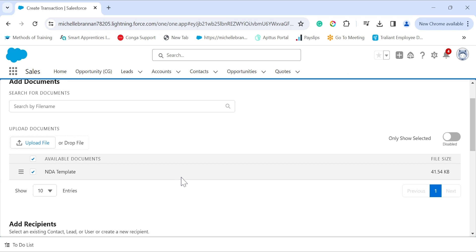You can send multiple documents for signature within a single transaction by selecting multiple documents and specifying the sequence of the documents to be signed. CongaSign allows users to easily create or add new recipients. You can use the search tab to select an existing contact, lead, or user record from Salesforce.